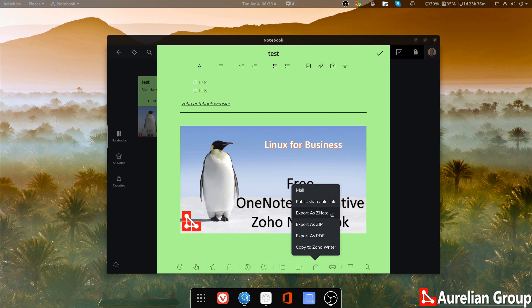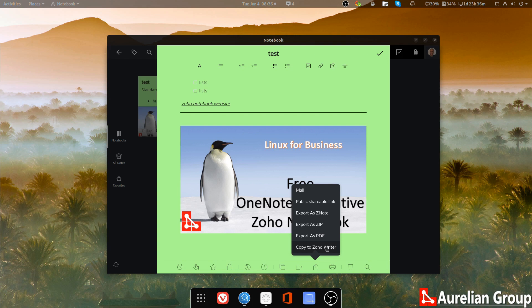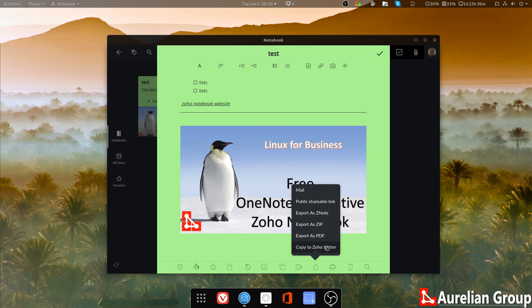You can export it as a Z note, which is the Zoho notebook file. You can export it as a zip, a PDF and copy it to Zoho writer. Now, for those of you that don't know Zoho writer, Zoho writer is like Microsoft Word or Google writer. It's a word processor on the web. It's actually quite powerful. And I think I will do a video on that one day.